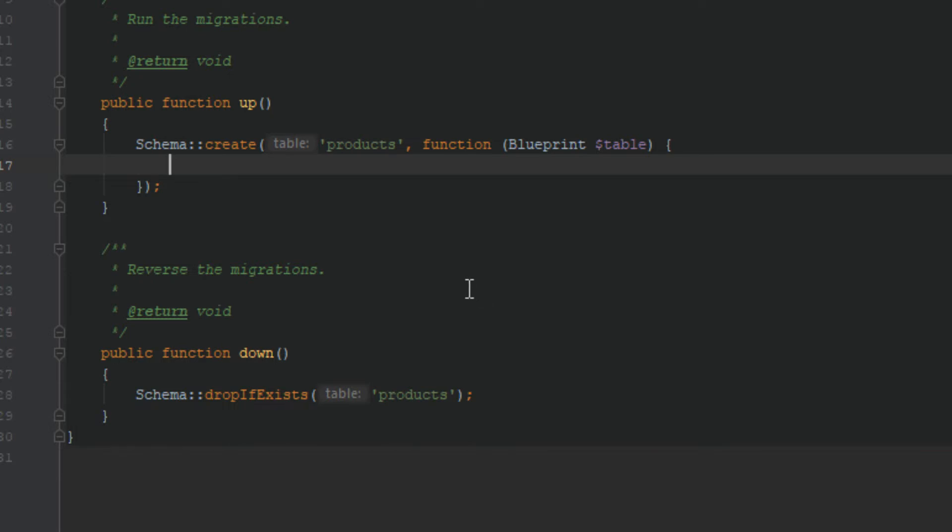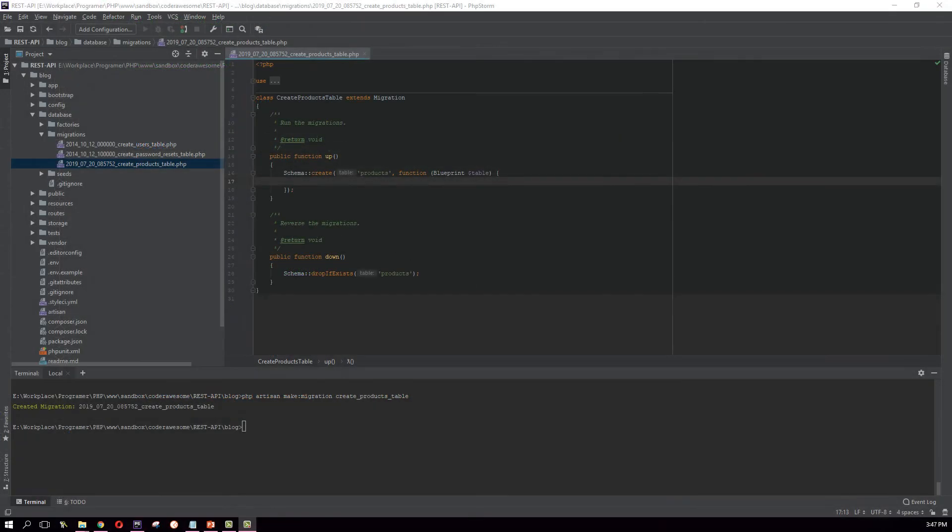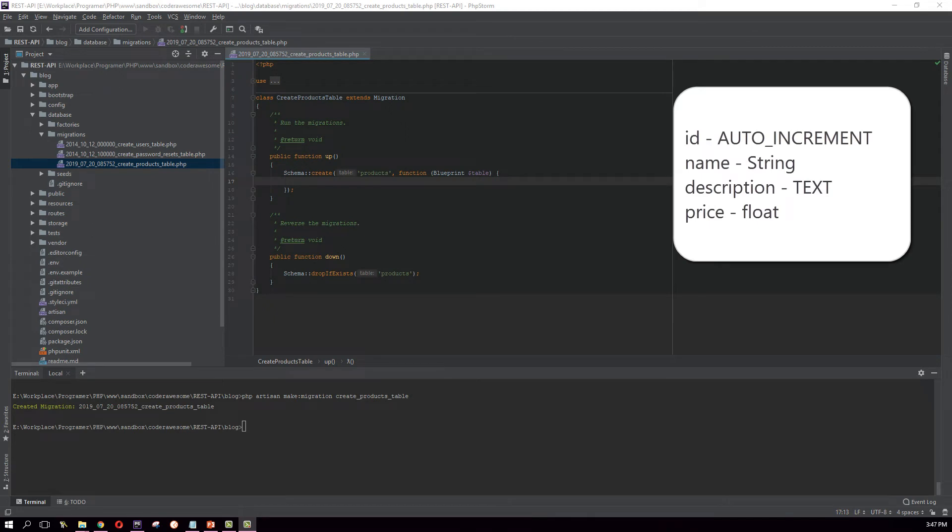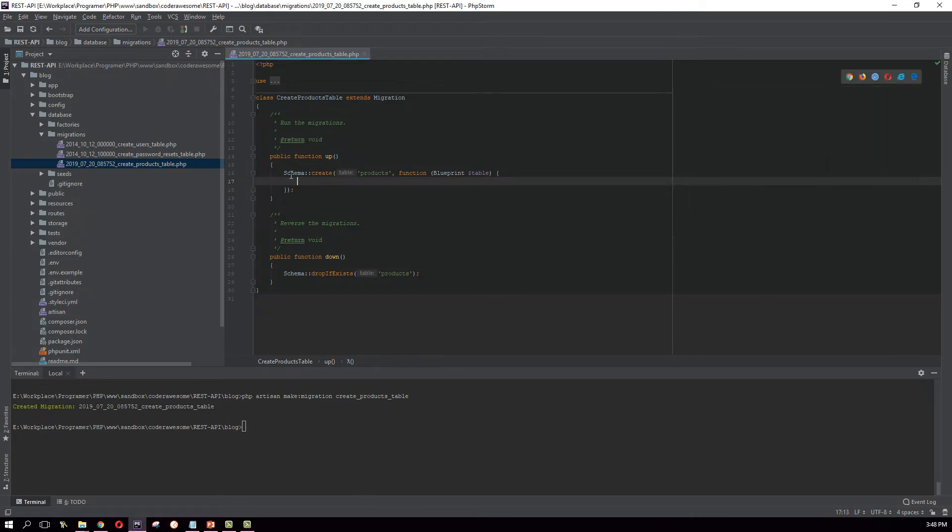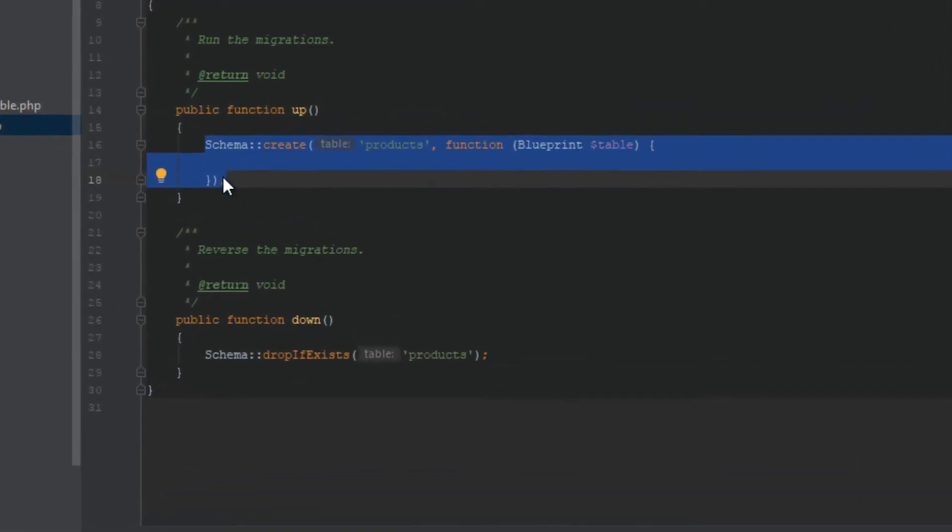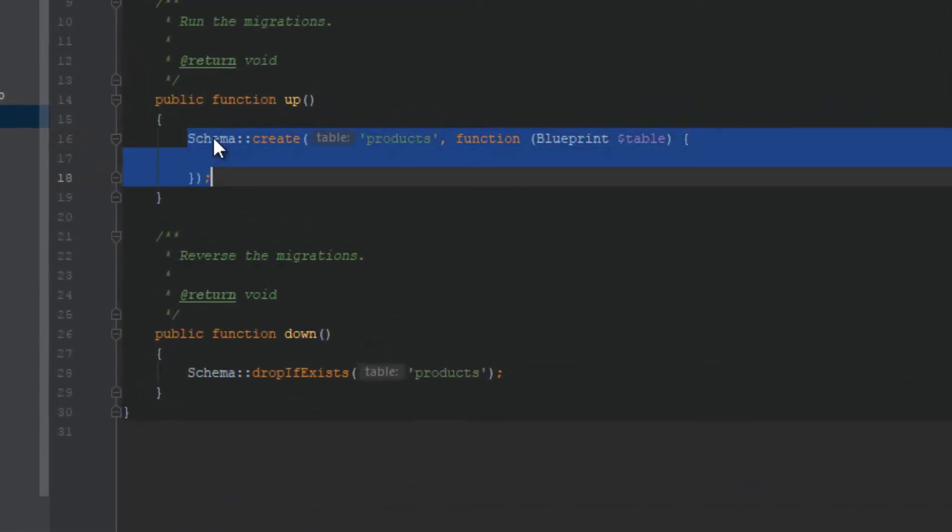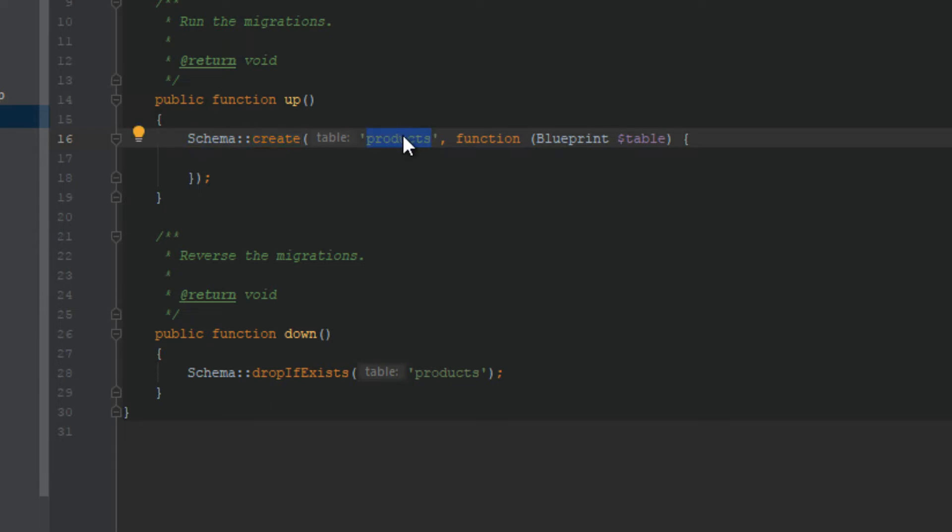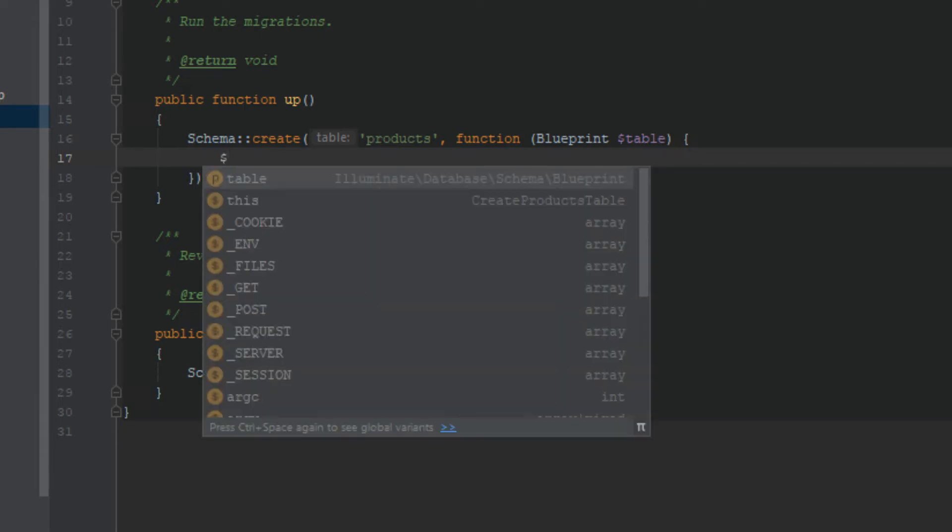Let's define our table. So what columns do we need for our products table? We need ID which is the primary key, and we need name of the product, and also we need a description for the product. Finally we need the price. So we will go with those columns. So Laravel has already generated this piece of code: Schema::create, the table name. So I will stick to this name and we should define our columns here.